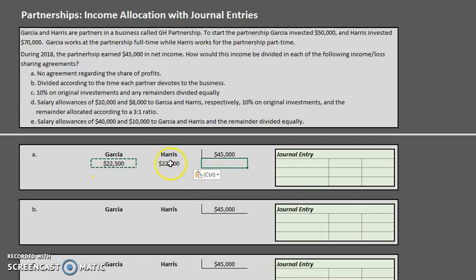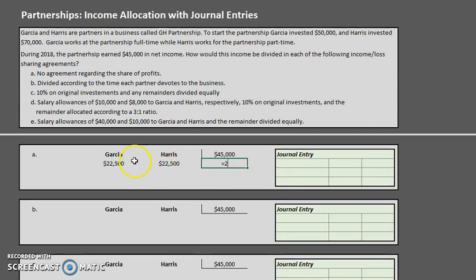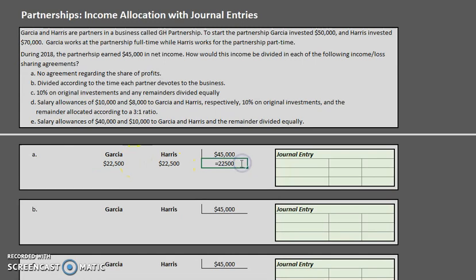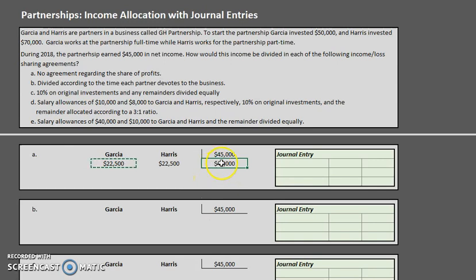It's a good habit to add up our final allocated amounts to verify. Garcia is allocated $22,500 and Harris is allocated $22,500, and those equal out to $45,000. At the end, you always want your allocated amounts to equal the net income you are dealing with.